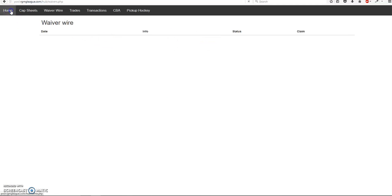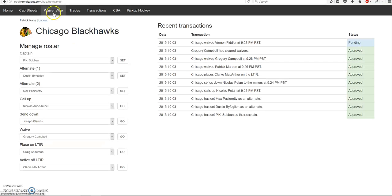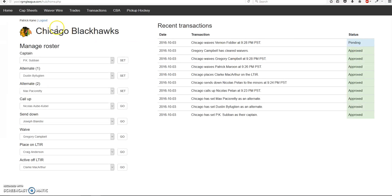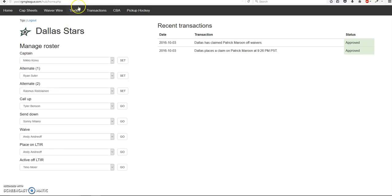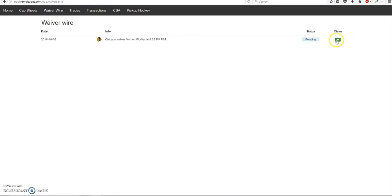I'll show you something. So I waived the word and fiddler at 9.28 PM. So tomorrow at 9.29 the button will be gone, like the claim button. Obviously I can't see this because I'm the one who waived me. So this button will go away after 24 hours. So no one can claim the player. So don't worry about that. So yeah, that's how waivers work.